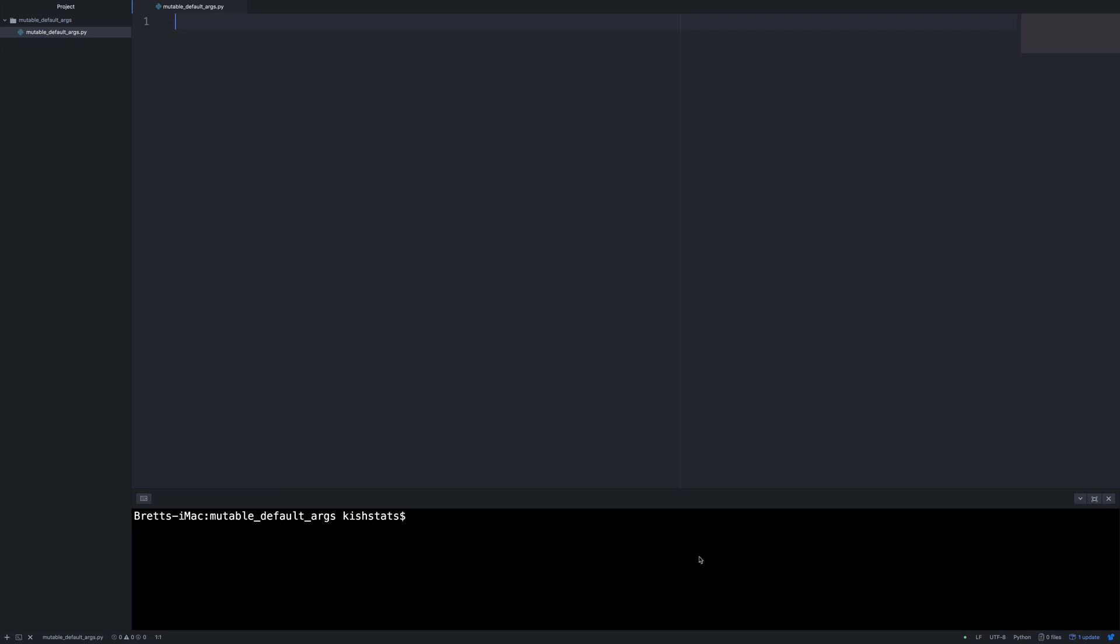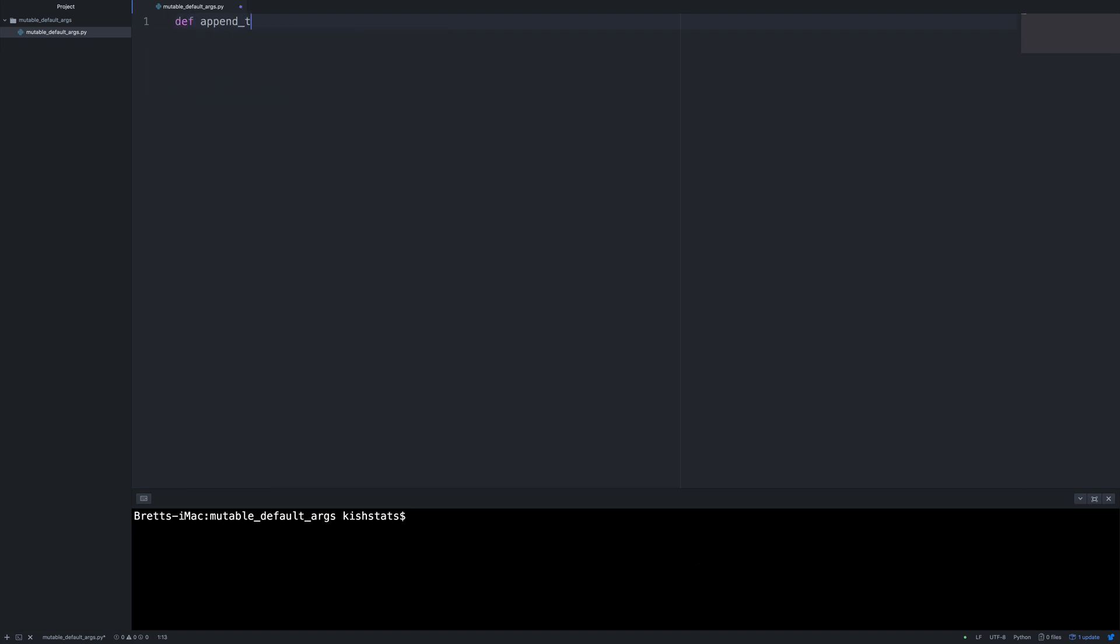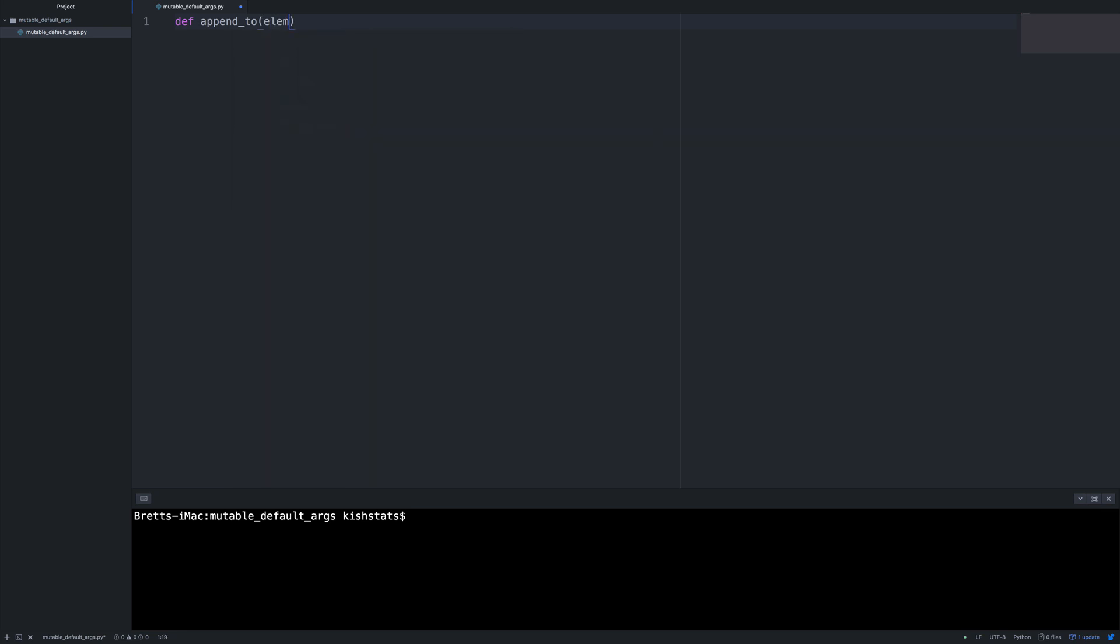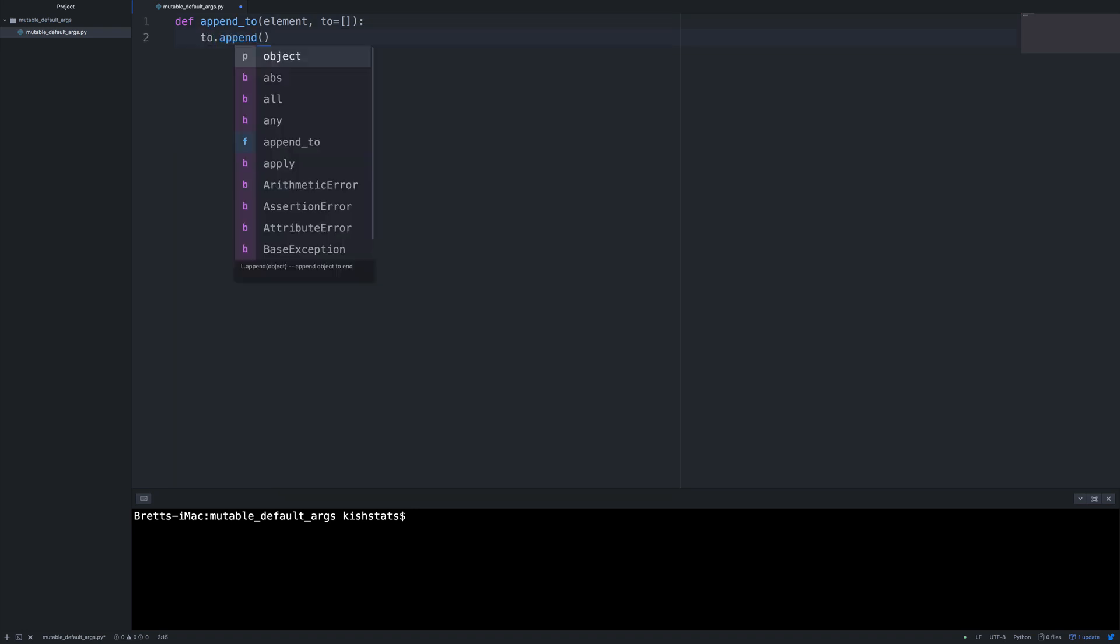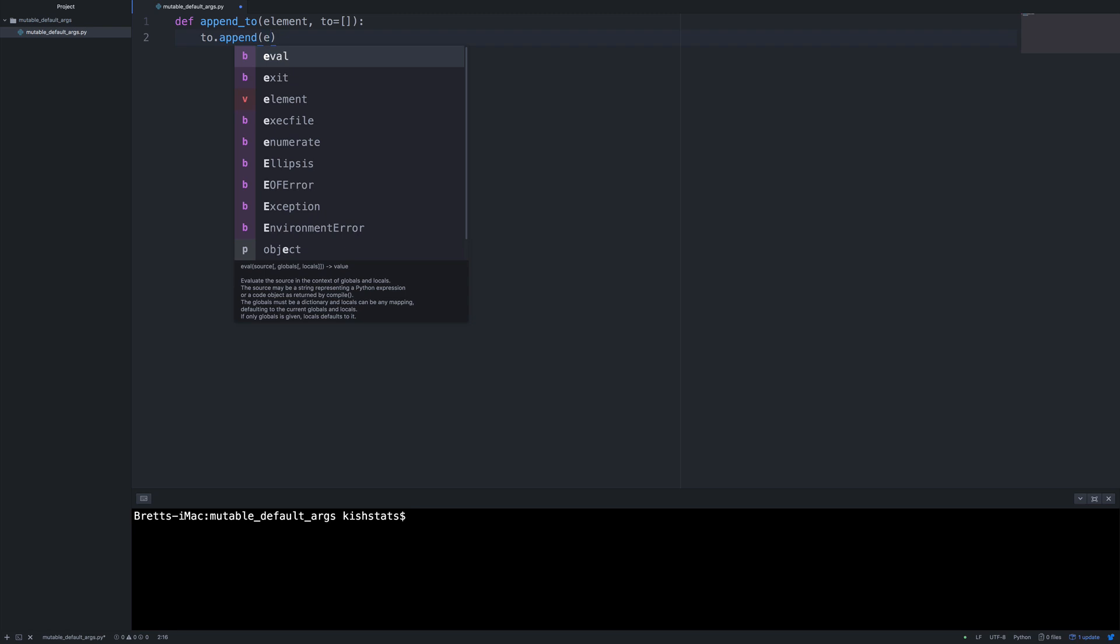So I'm going to go ahead and use the example from the Hitchhiker's Guide to Python. This is just a simple function that appends to a list. So the first item we're going to take in is the element that we will be appending. And this is just very simple. We're just going to append the element.